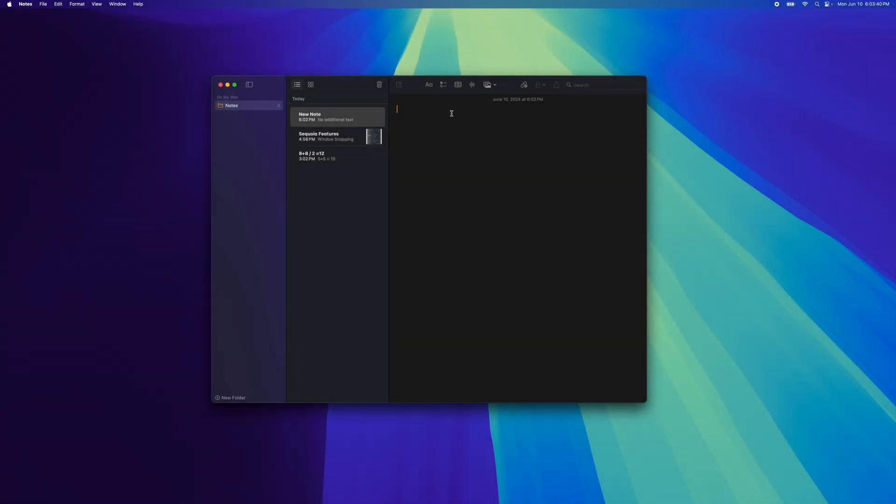In macOS Sequoia, there is a new feature in the Notes app that can do math for you. It's called Math Notes.